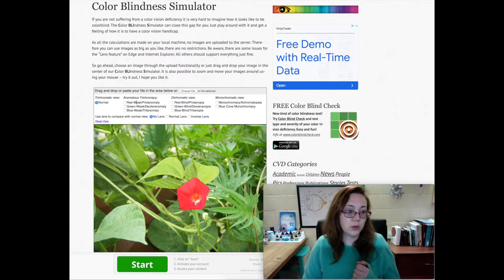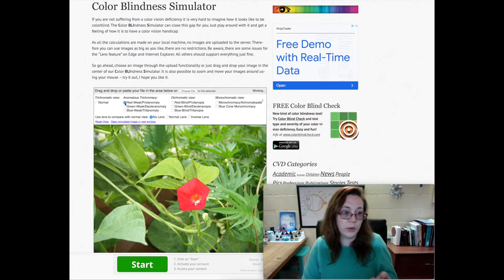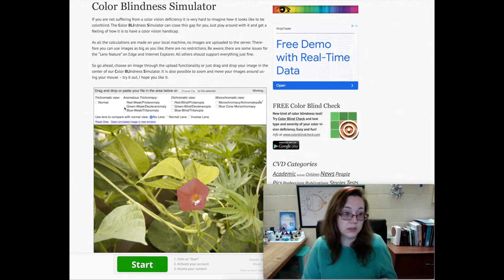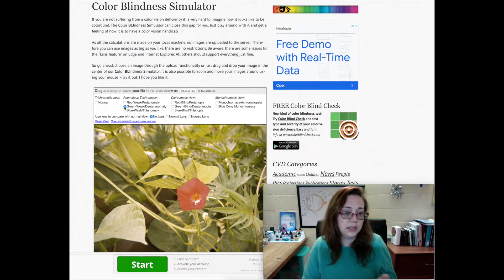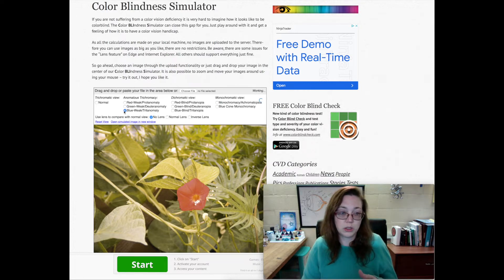In anomalous trichromacy, you have a damaged cone. You either have a damaged red cone — that's protanomaly — or you have a damaged green cone — that's deuteranomaly. And on the blue-yellow colorblindness side, it would be a damaged blue cone.